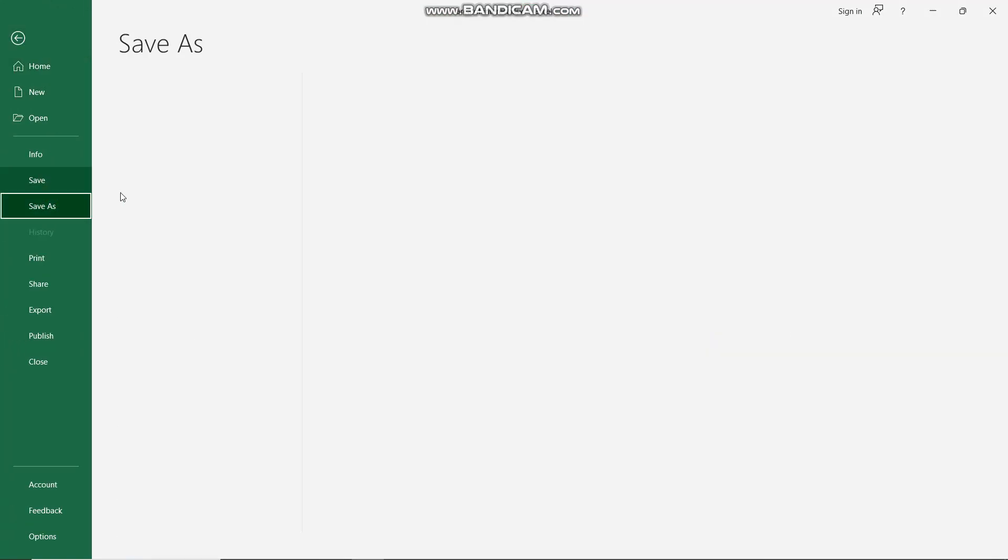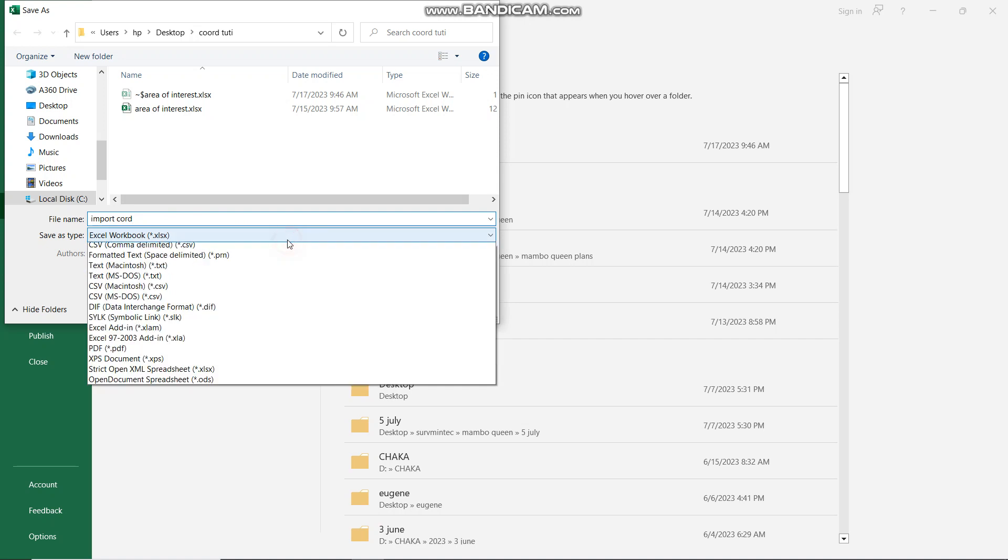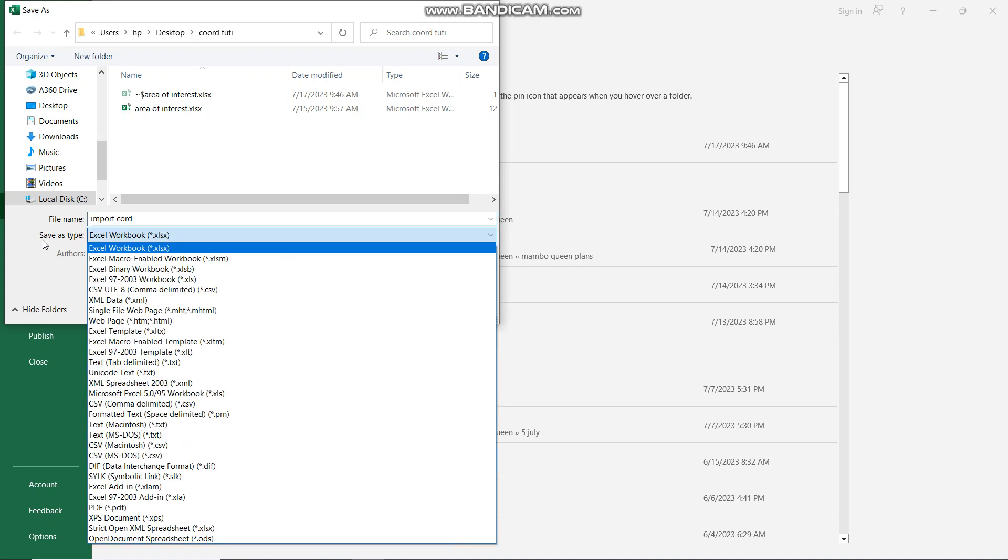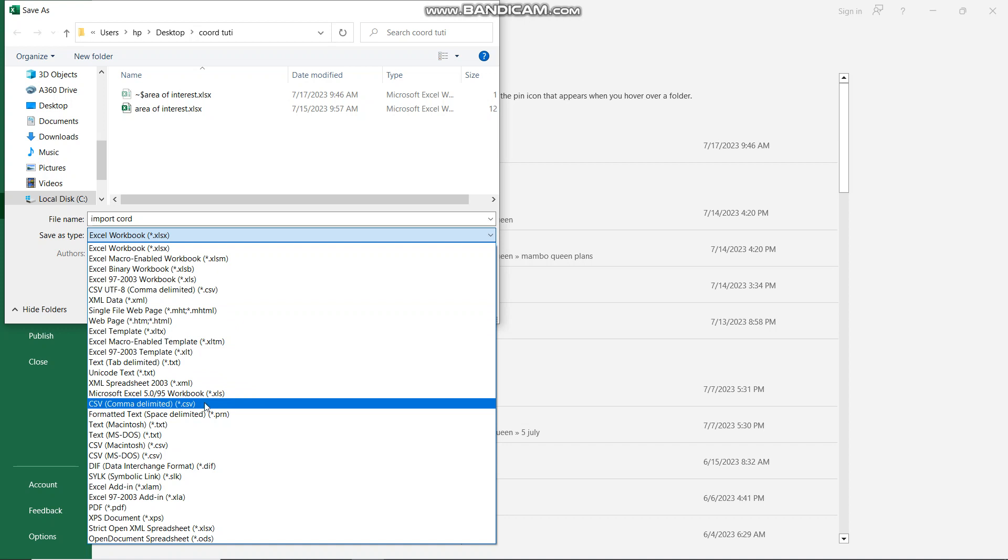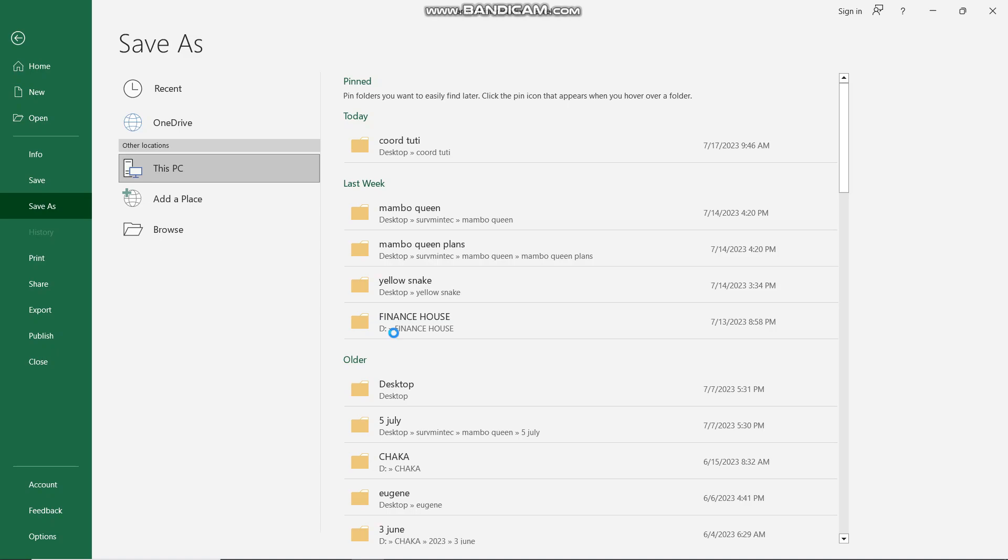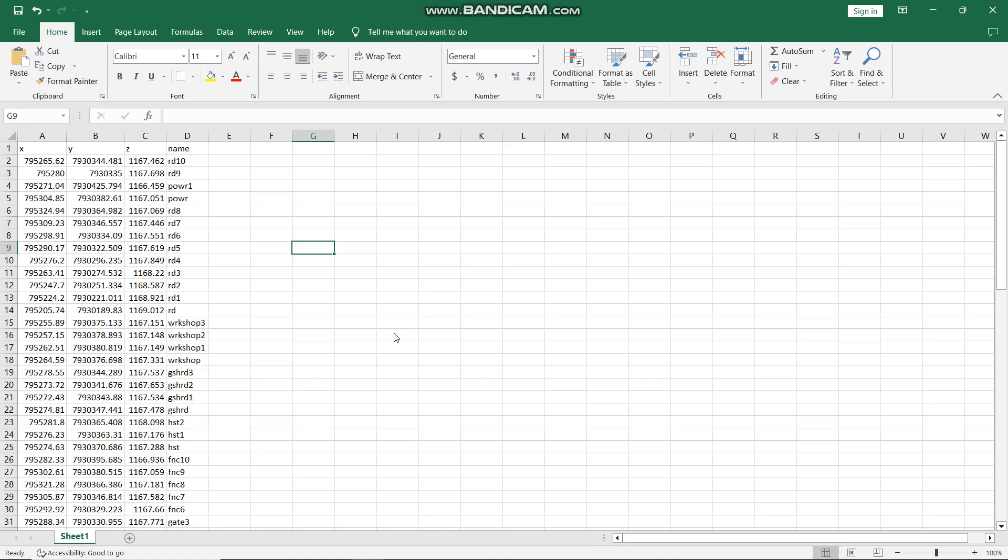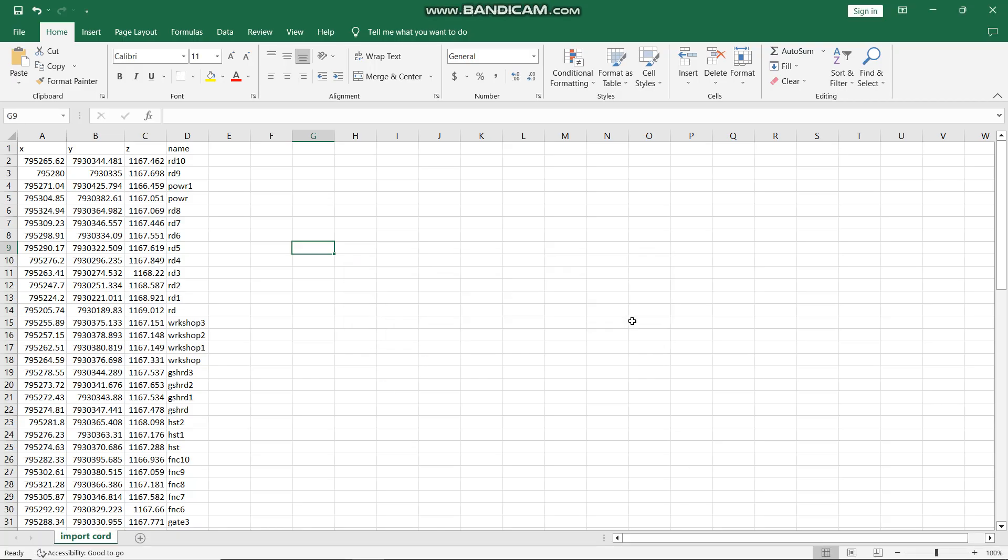Save it as a CSV file. I'm going to change the name to Import Coordinates so we know these are coordinates that you want to import. Now for save type, you change it into a CSV comma delimited file, then you save. It will ask you a question, say yes, then minimize this and go back to your QGIS file.